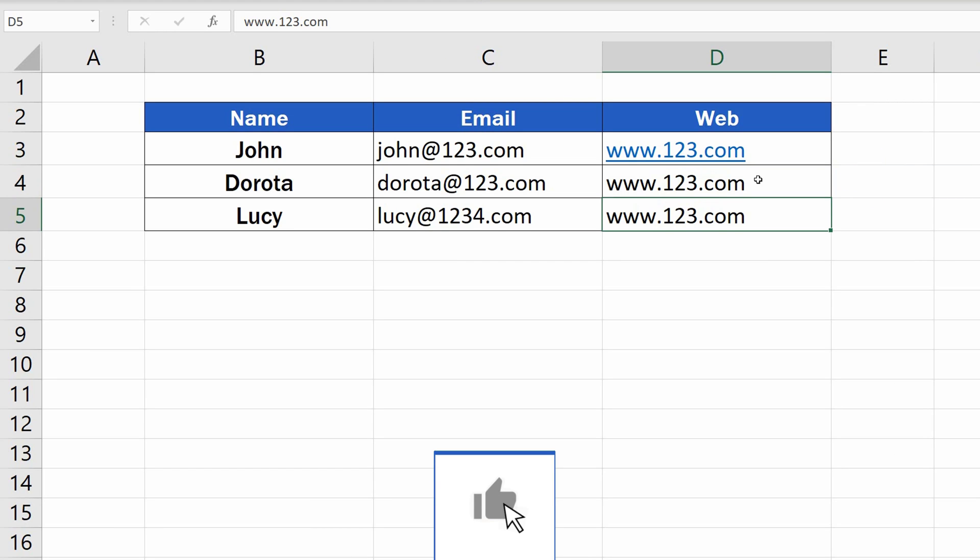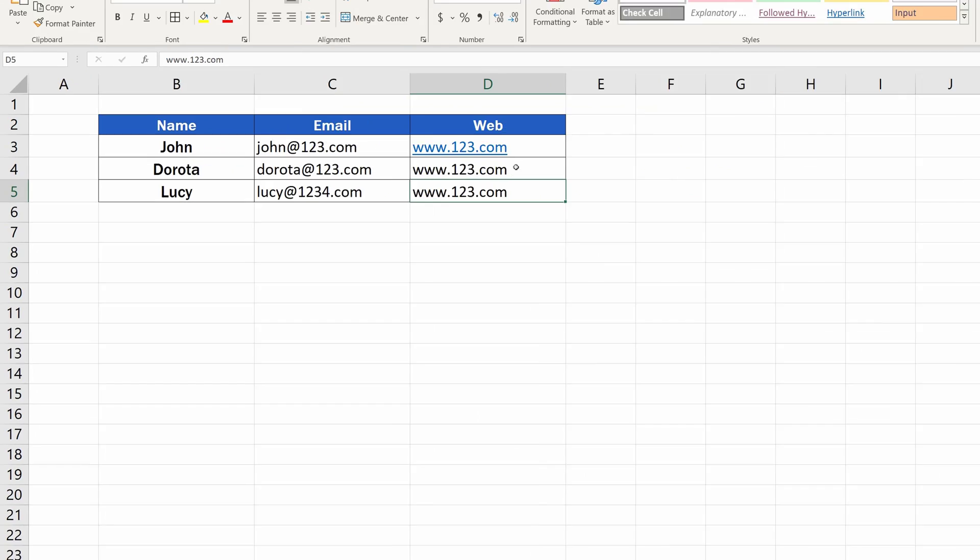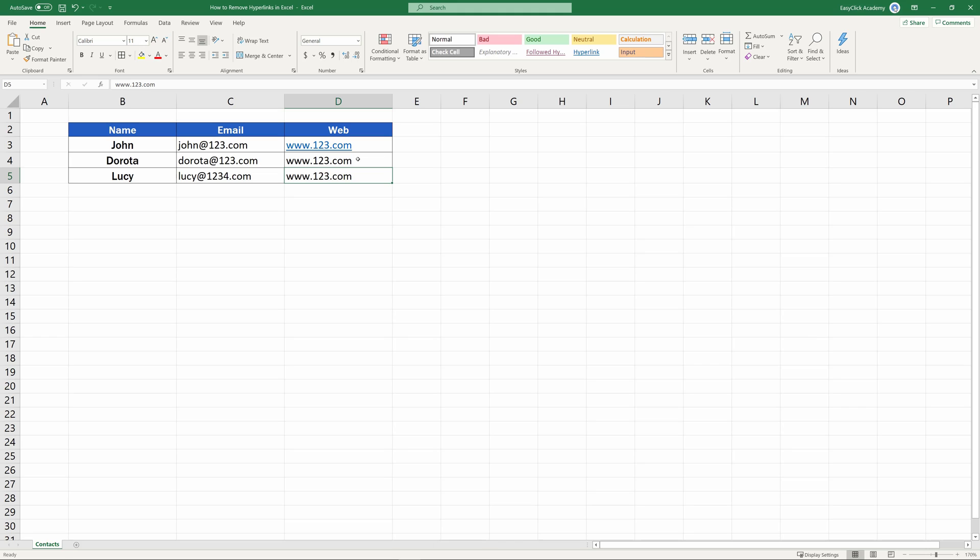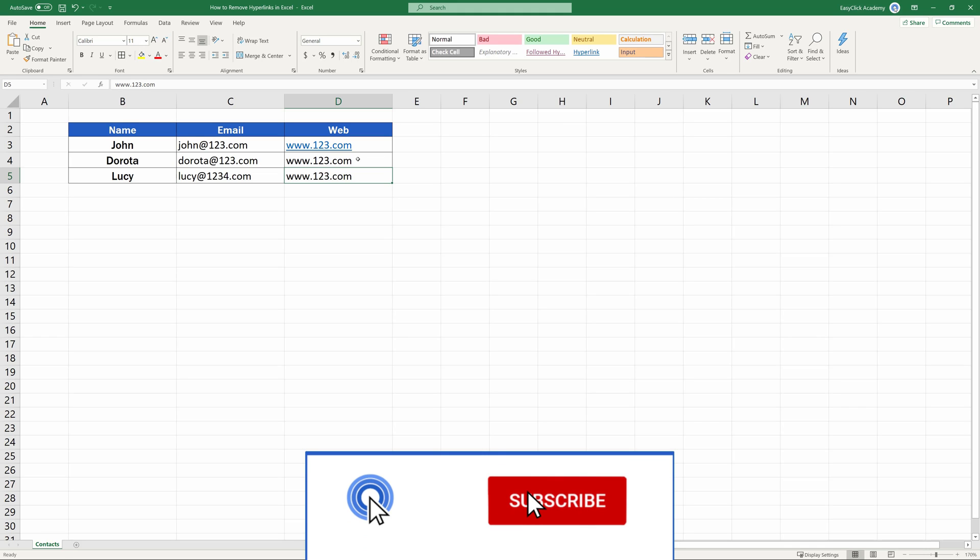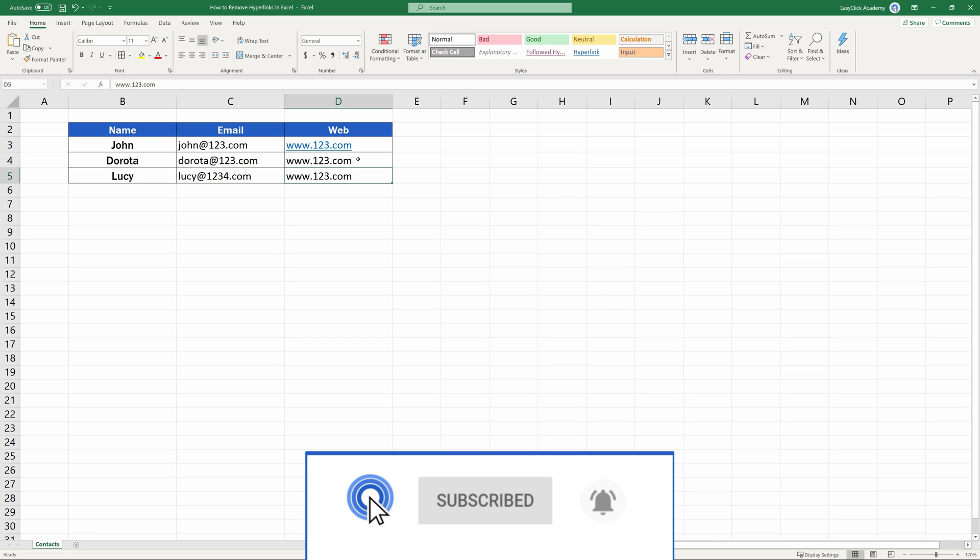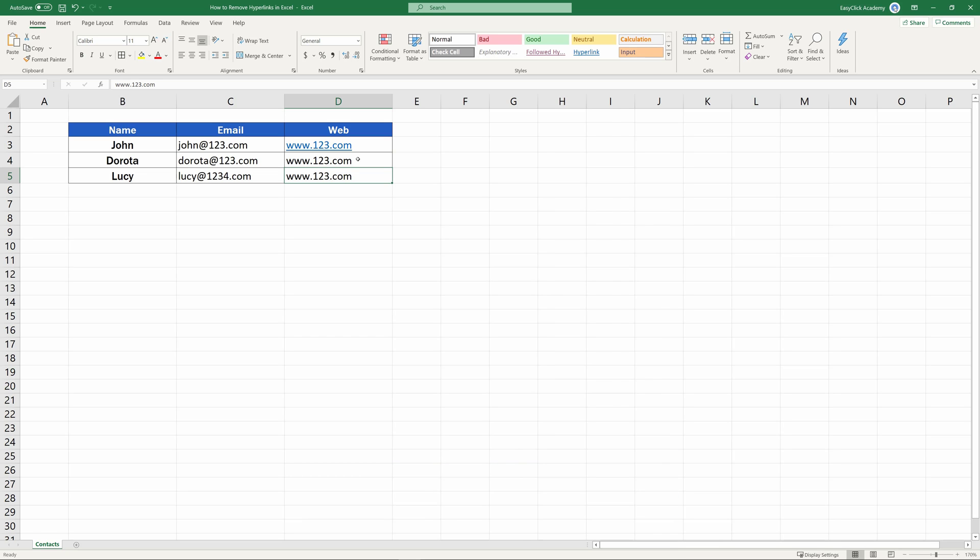And now it's your turn to share ideas. What makes your work easier? Do you need Excel to insert hyperlinks automatically, or do you prefer turning the function off? Vote in our little poll directly through the card in the video.